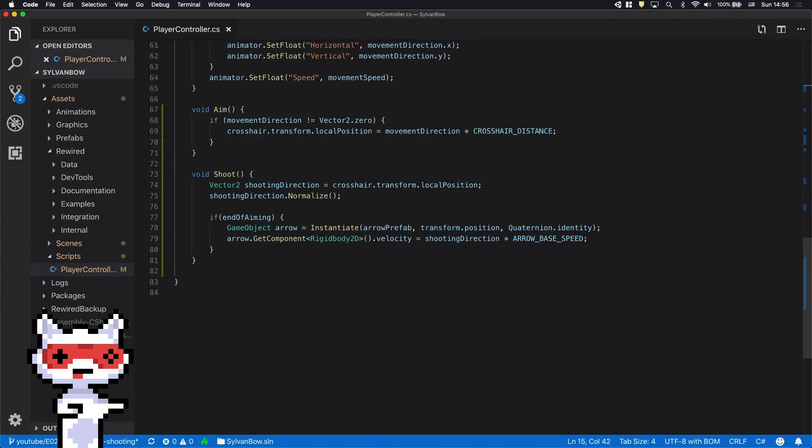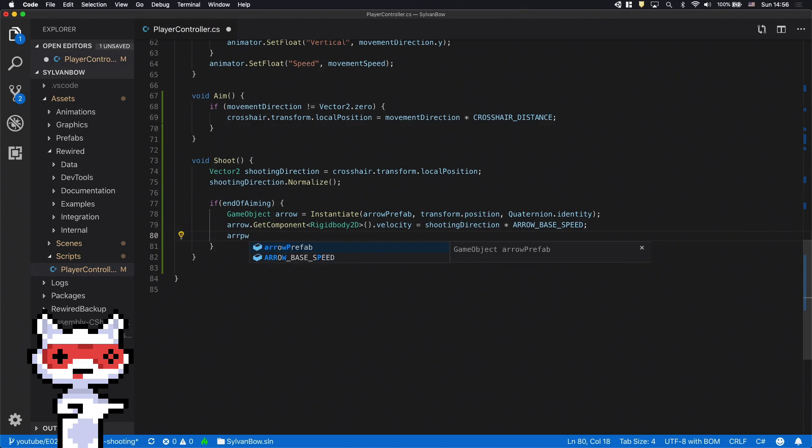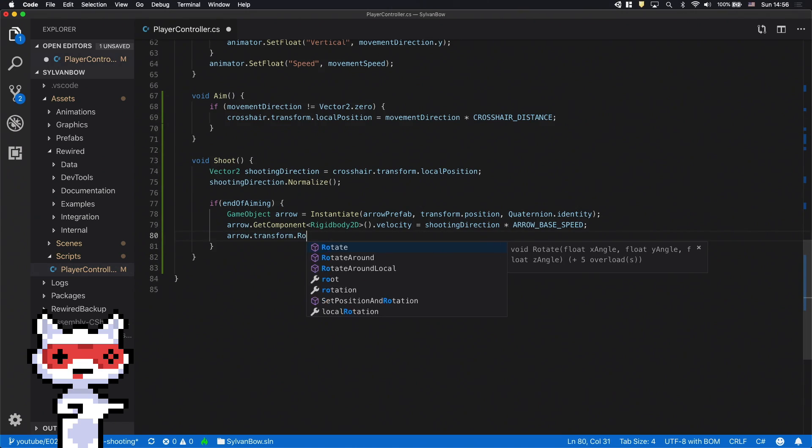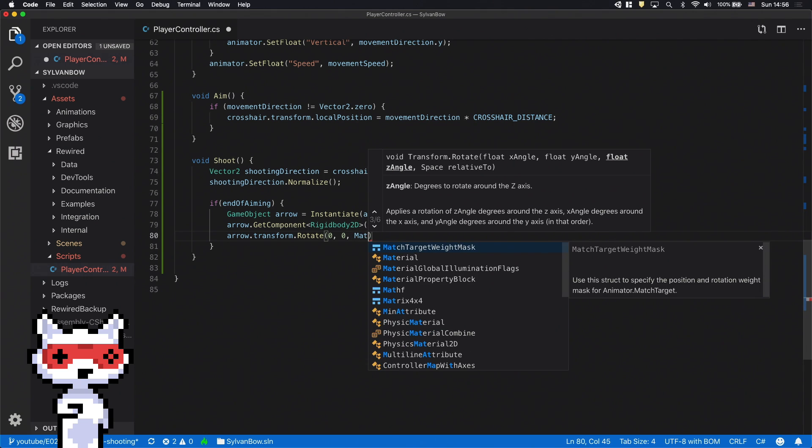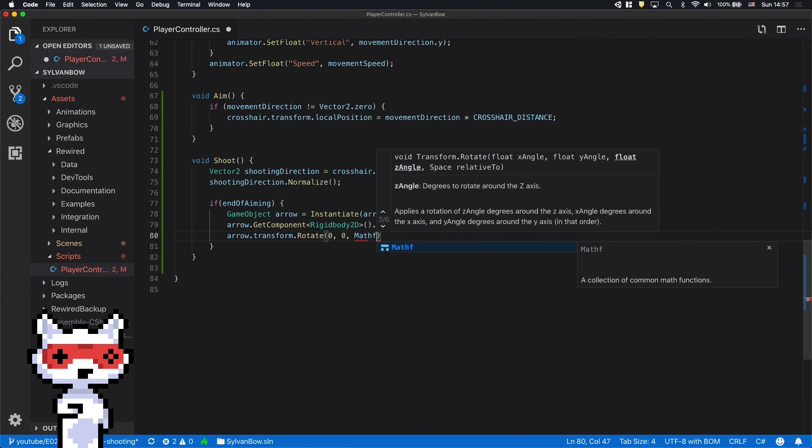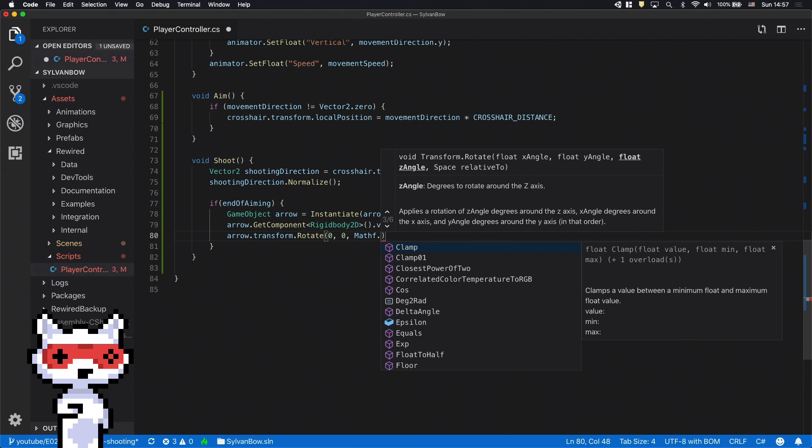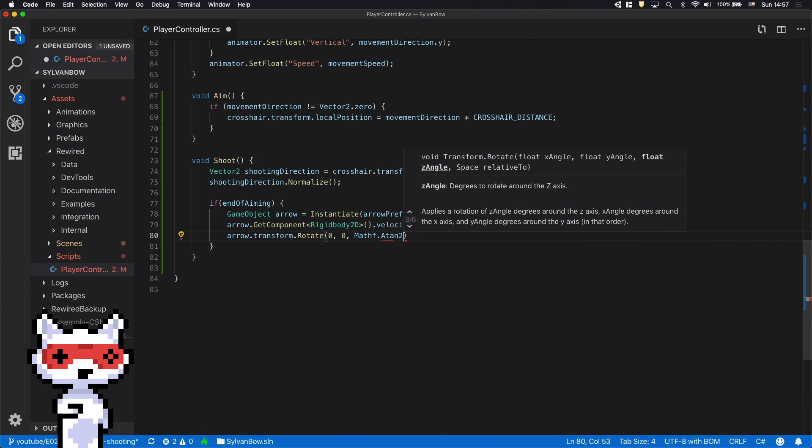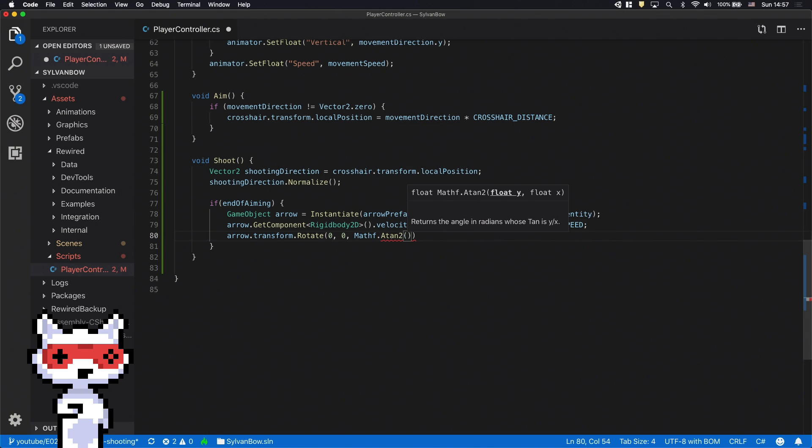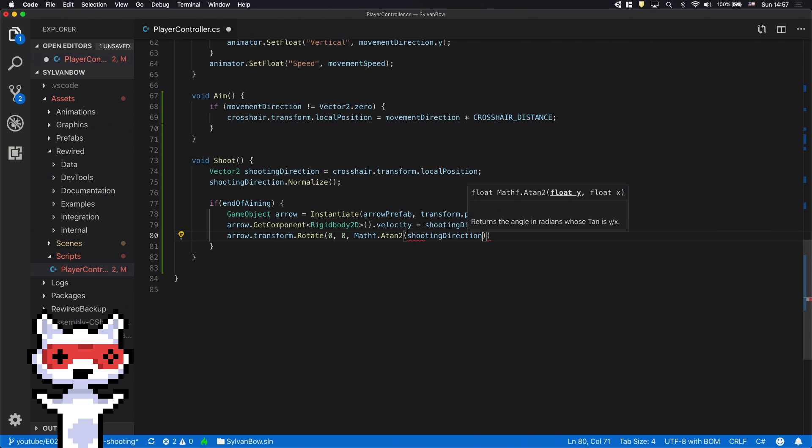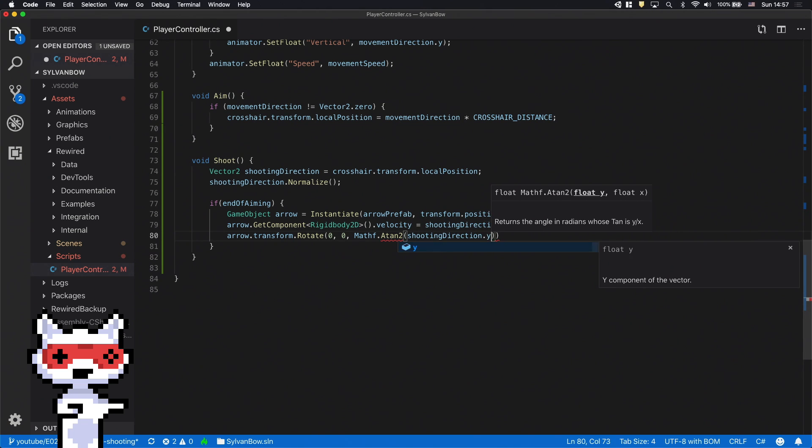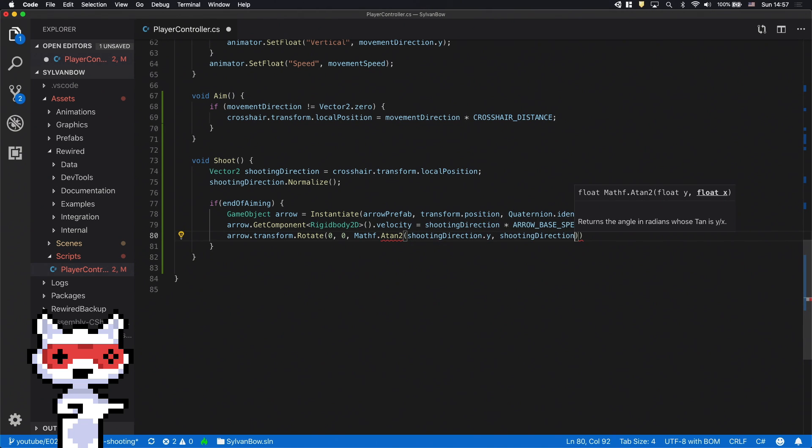Now let's rotate the arrow based on the shooting direction vector. We need to convert this vector to an angle with a mathf.atan2 function. Be careful with the order of the coordinates, the y comes first and then the x.